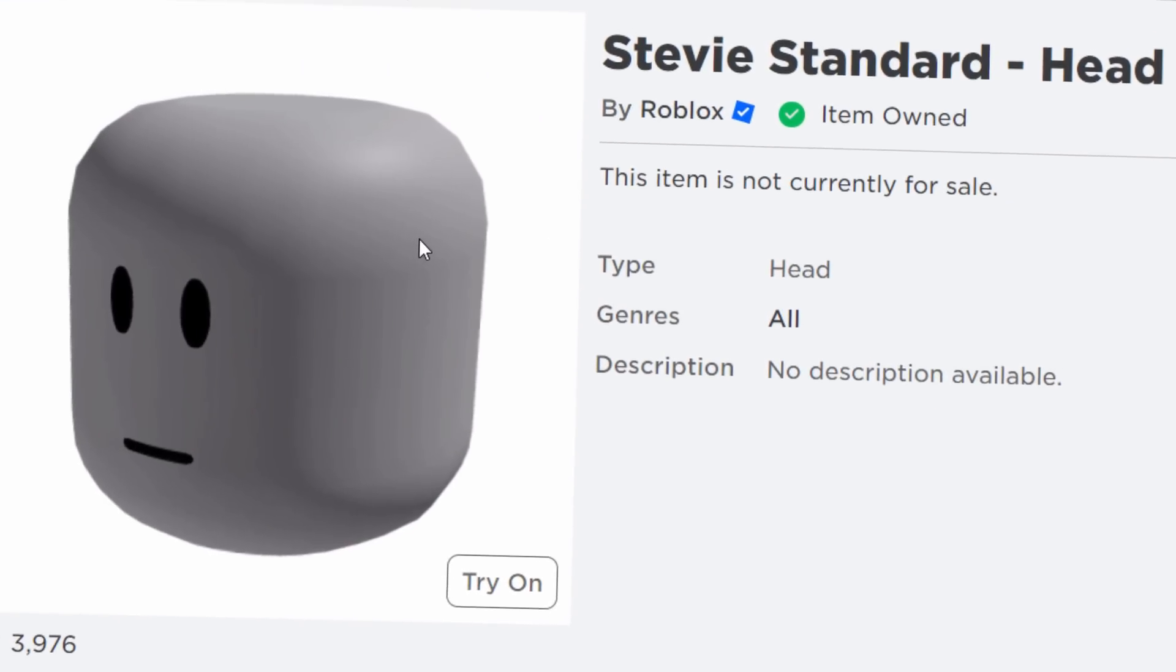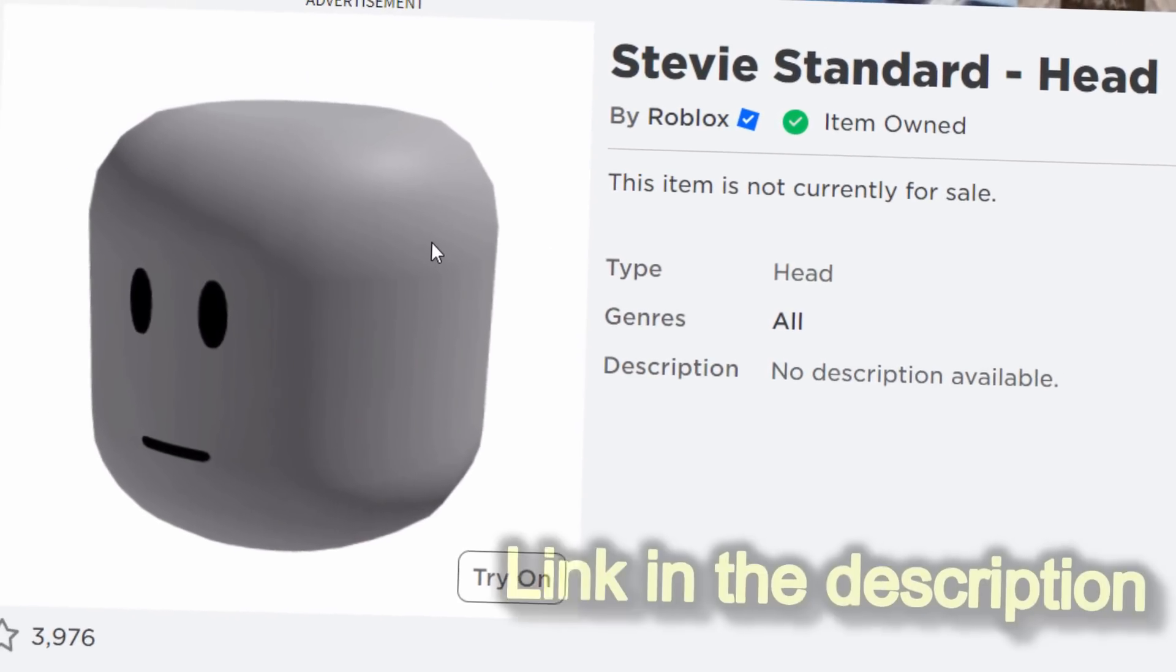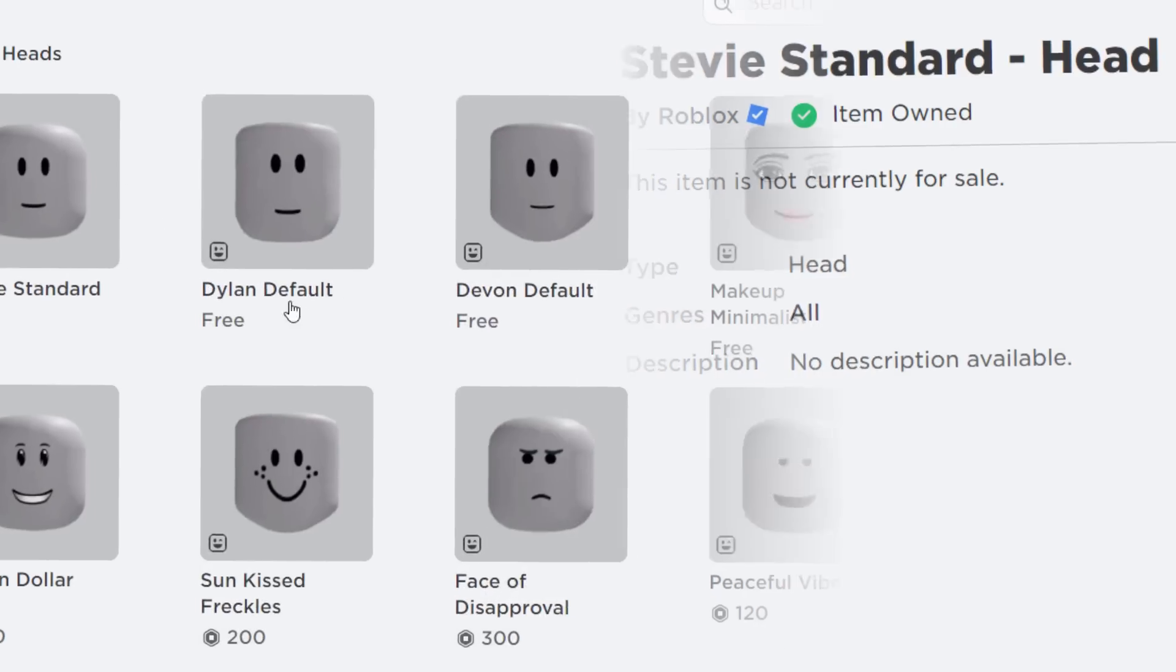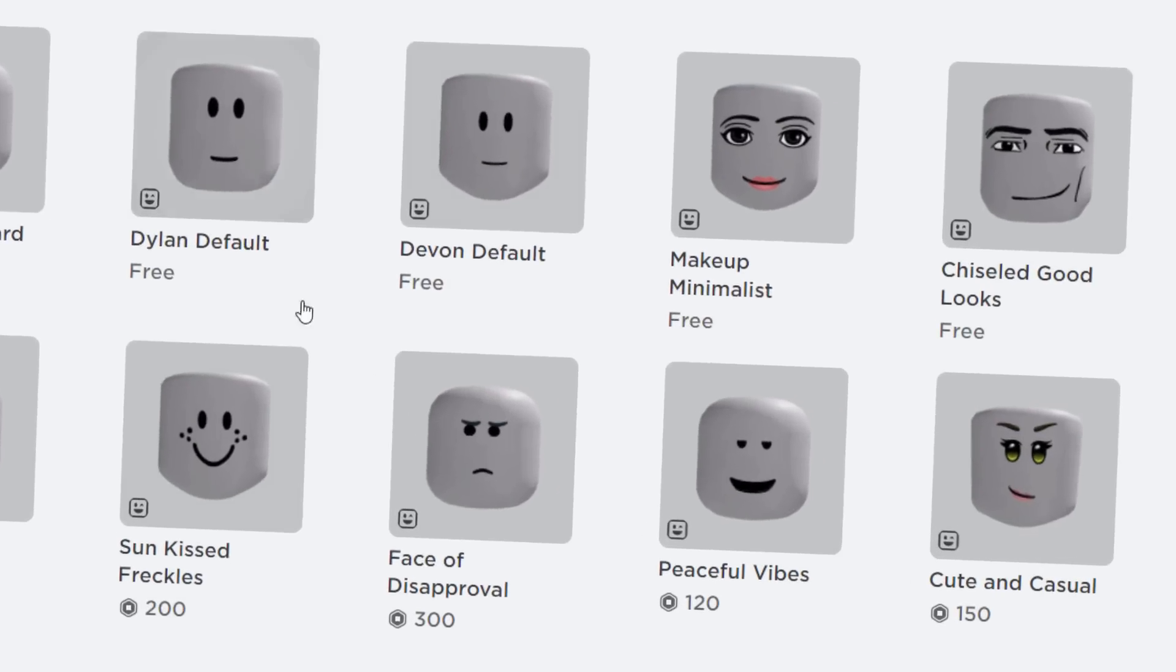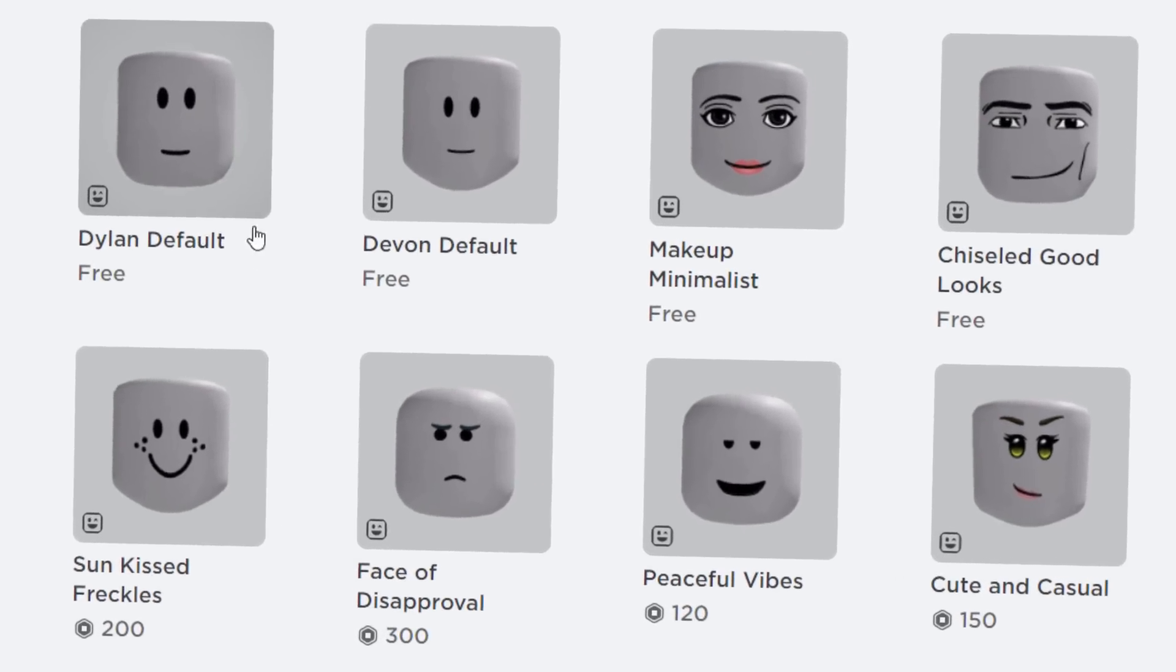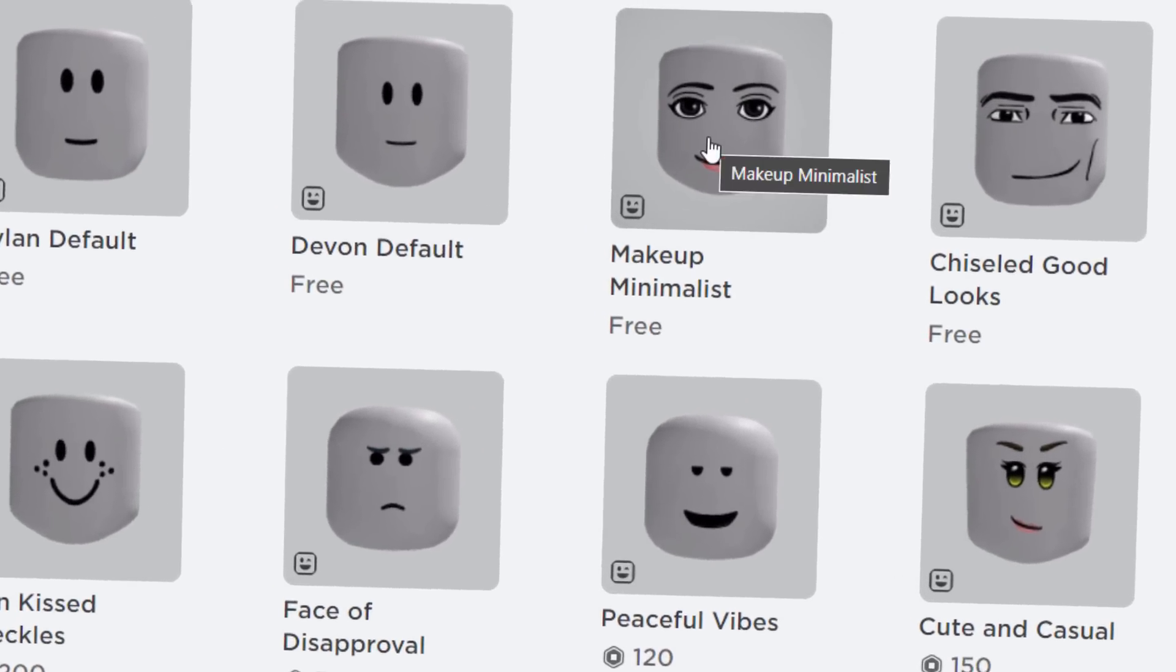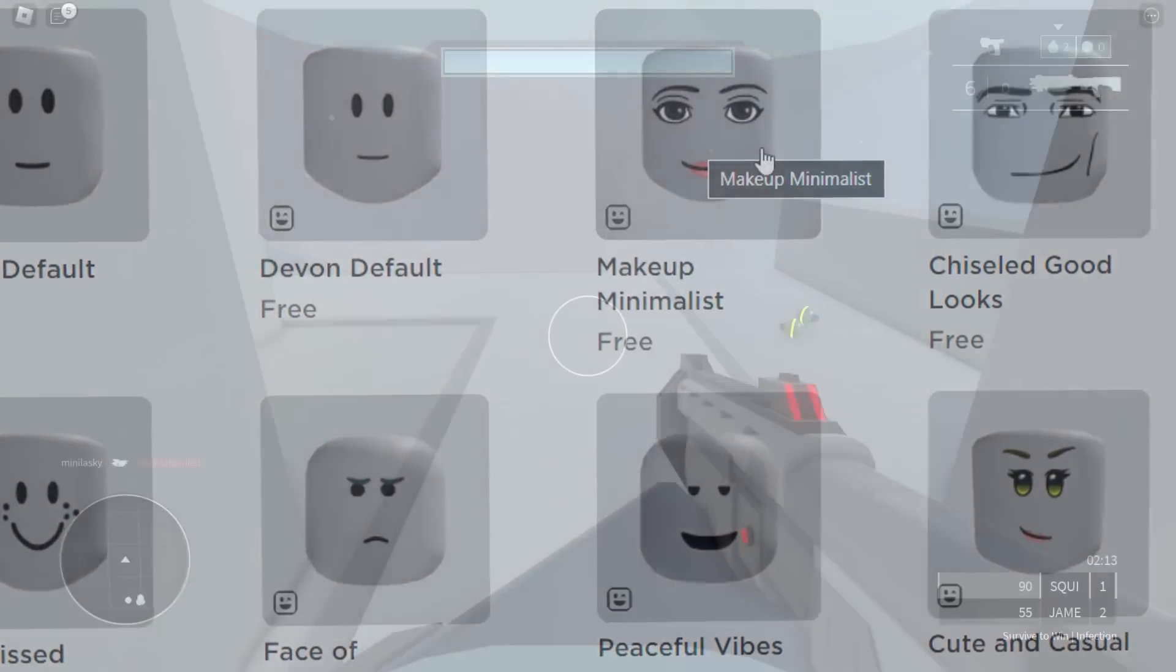If you guys want this head, it's totally free. I'll link it down below in the video's description. There's actually loads you can choose from. There's quite a few free ones. So if you want a girl one as well, then yeah, take that.